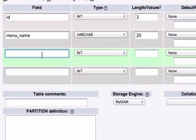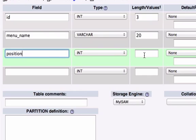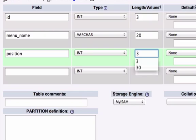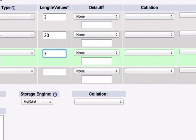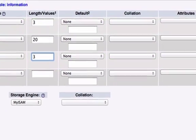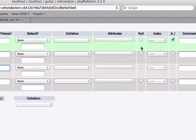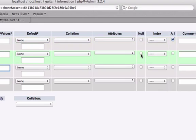For my third field I want to create position to give my database structure. And again I'll leave this on integer, length value of 3 is fine. And make sure you're not clicking null on any of these because I want all of these to be not null which means they'll all have values.